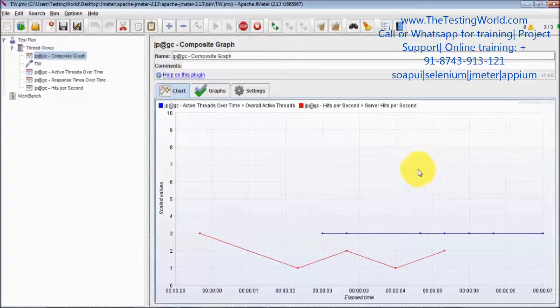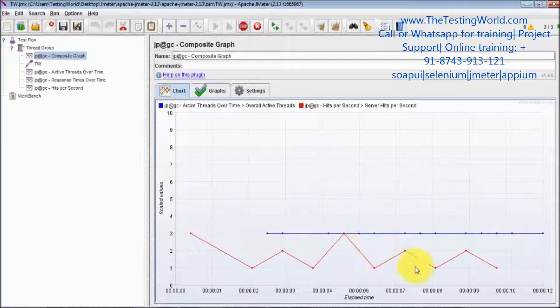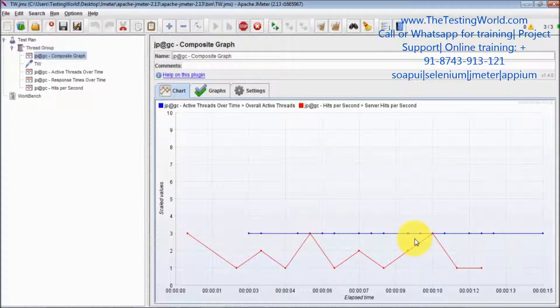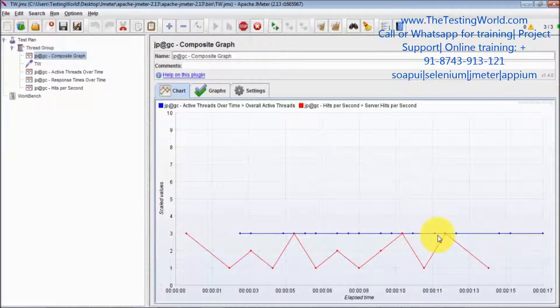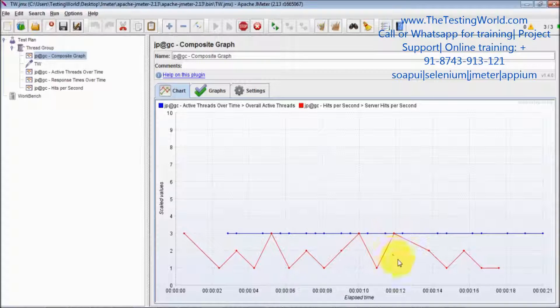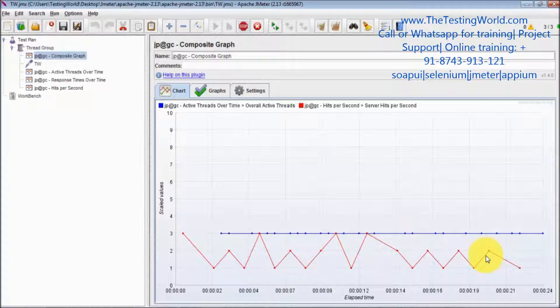So here we can see these are the hits per second which we are getting and these are the active threads. These are the active threads which are three, and every time we are getting different hits per second.